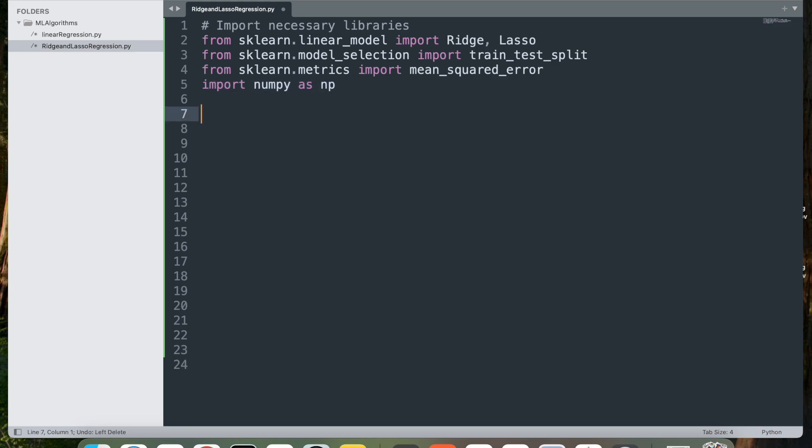Finally, we'll import numpy as np. This imports the numpy library, which provides support for working with arrays and numerical data. It is a fundamental library for scientific computation in Python.